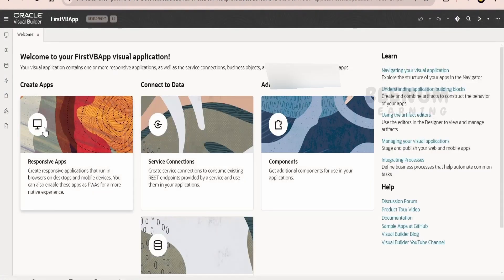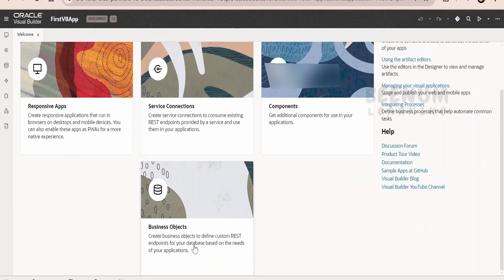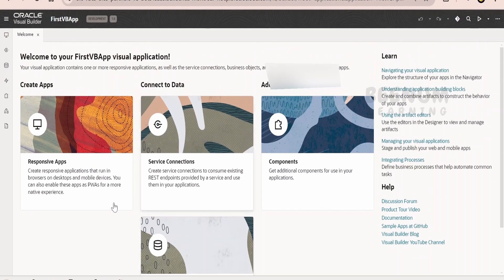Once you have created your first Visual Builder application, you will land into a screen like this where you will have options to create apps, connect to data, artifacts, and business objects. We will slowly learn what each of these means. We are not going to jump directly into creating applications — we will learn the topics step by step from the basics.